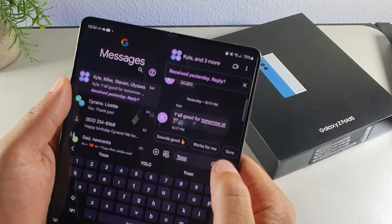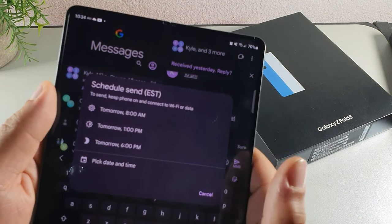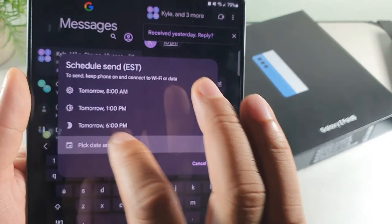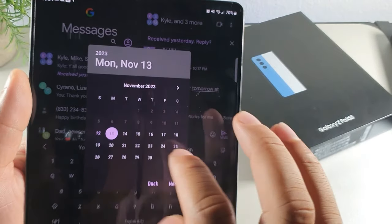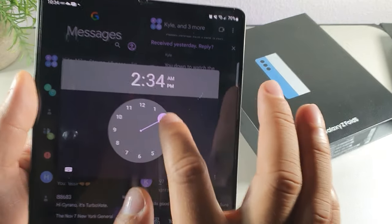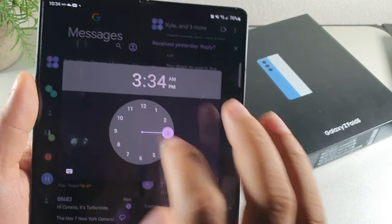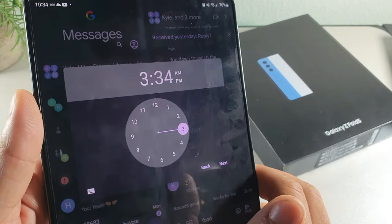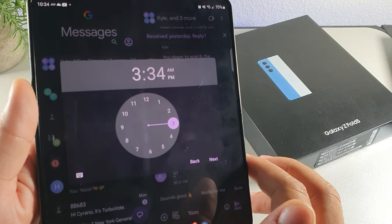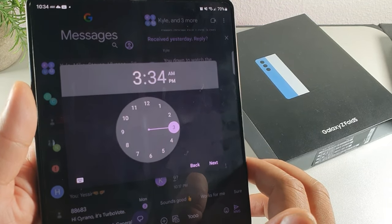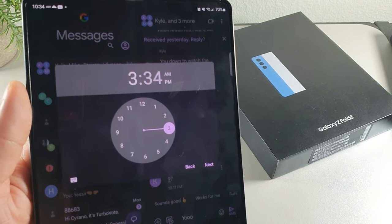When you're composing a text message and about to send it, long-hold the MMS button to schedule the text. You can pick a specific time and day to send it, so you don't have to worry about forgetting — it'll go out automatically at the scheduled time.